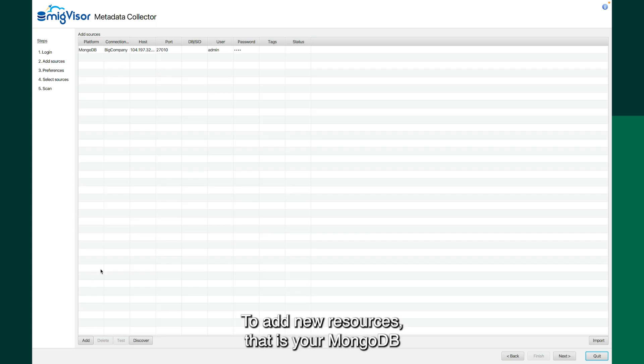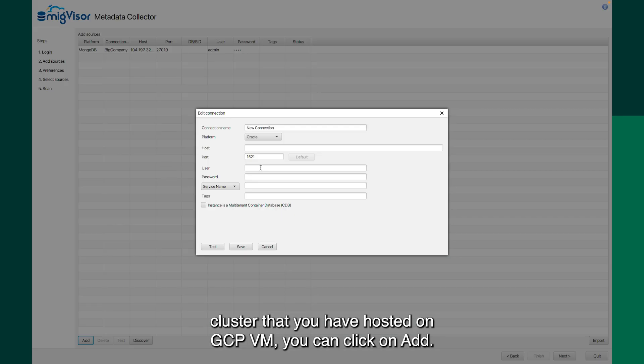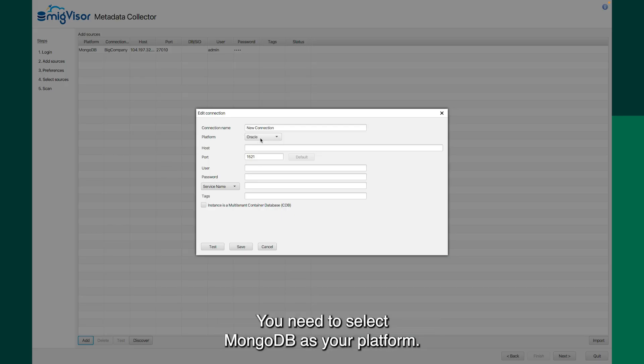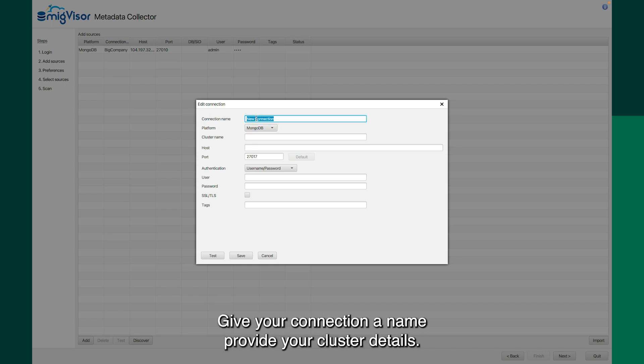To add new resources, that is your MongoDB cluster that you have hosted on GCP VM, you can click on add. You need to select MongoDB as your platform, give your connection a name, provide your cluster details.